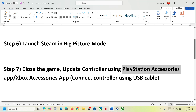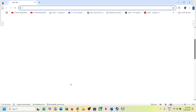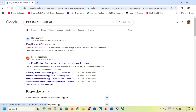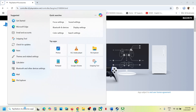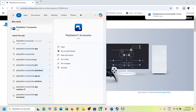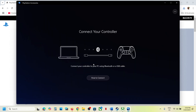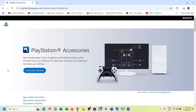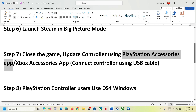For PlayStation controller users, you can install the PlayStation Accessories app from the PlayStation website. Download and install it, then launch the app, connect your controller, and you will see an update option if the firmware is not up to date. Update your controller and then check.